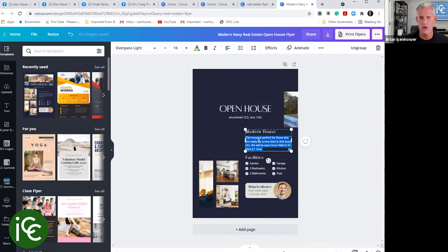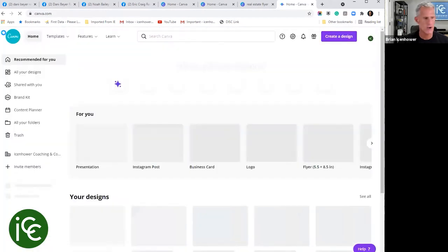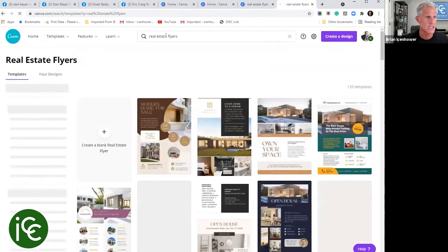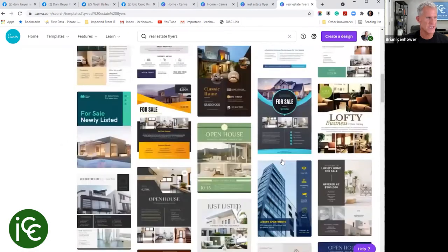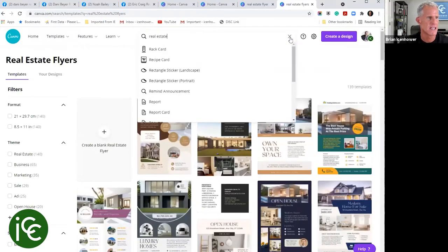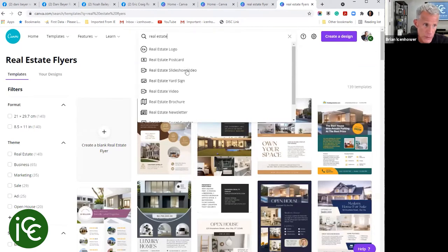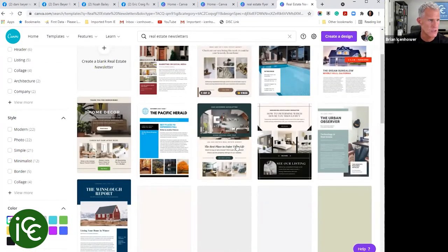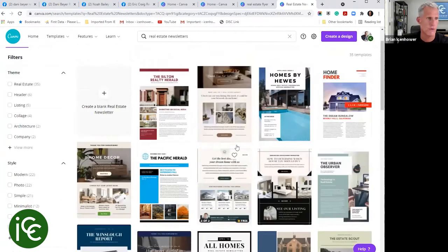Just type your name, put your photo in, change the text, and it's so easy it's unbelievable. There are also real estate mailers in any size, postcards, slideshows, yard signs, video templates, brochures, and newsletters. You could start sending out your own newsletters every week or month — by email, on Facebook, or printed — all done for you. Canva is every realtor's best friend.